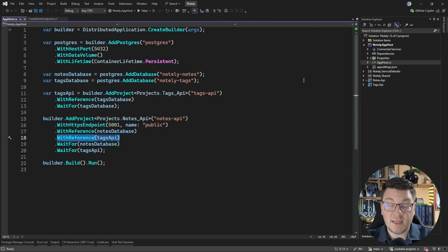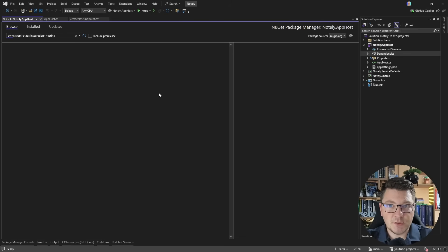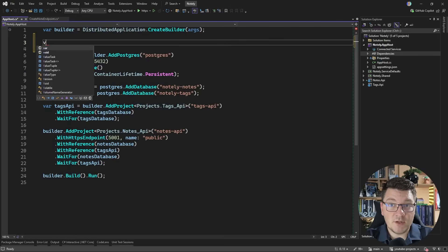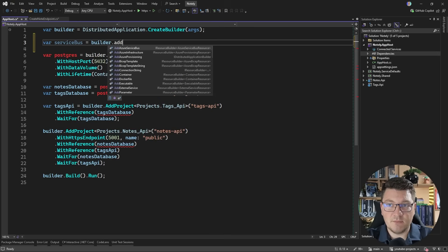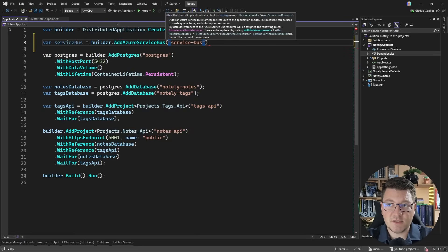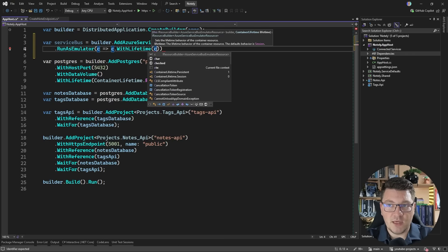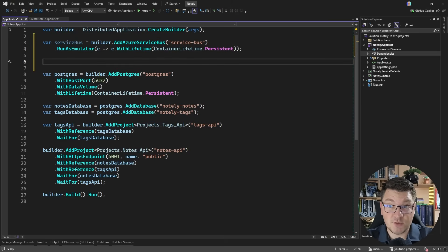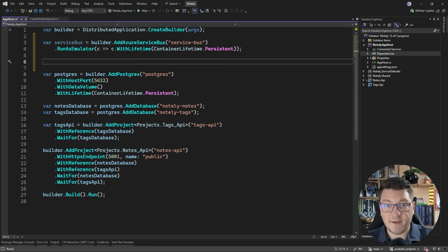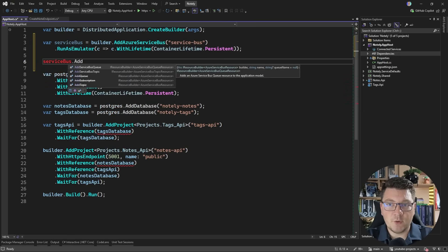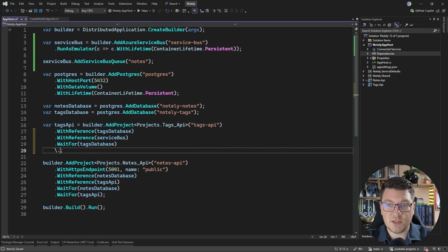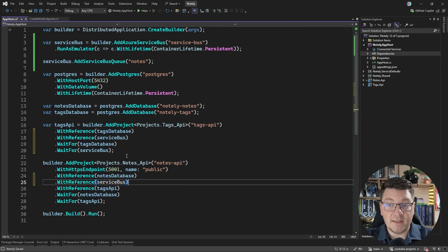To implement this we need a messaging service — I'm going to use Azure Service Bus. .NET Aspire already has an integration that allows you to introduce Service Bus into your app host. I'll install the Aspire hosting Azure Service Bus library, then inside the app host I create a variable for the service bus instance and configure it to run locally using an emulator with a persistent container lifetime. This runs two additional containers: a SQL Server instance and the actual Azure Service Bus emulator. I'll also add a service bus queue called 'nodes' and add a reference to the service bus from both services.